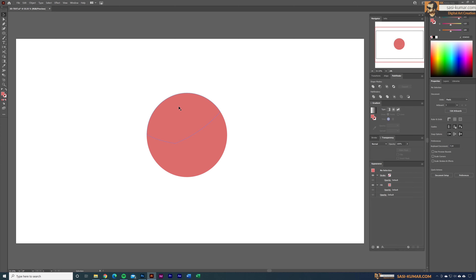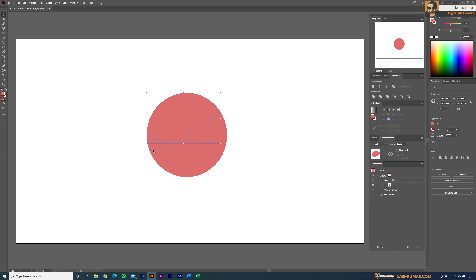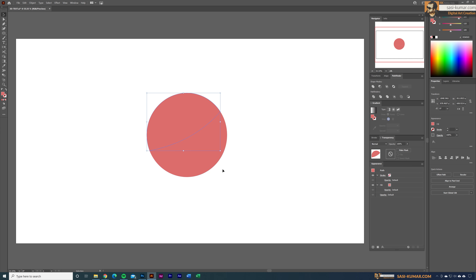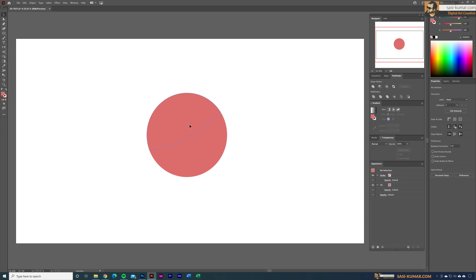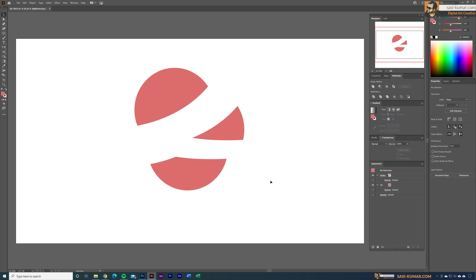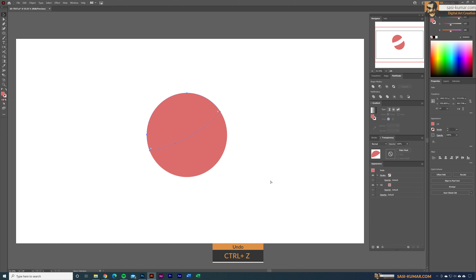As I said, we only need three shapes — this, this, and this. These two I'm going to combine together: select both of them, go to Pathfinder again, and make Unite. Now we have one, two, three — all right.